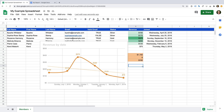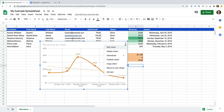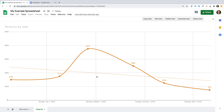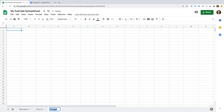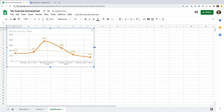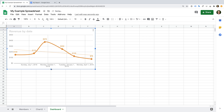Let's select our sheet to close the chart editor and then select our chart again. You'll notice three vertical dots in the top right corner of the chart — let's select these and then select Move to Own Sheet. We can now see that a new sheet is added to our spreadsheet, with options to copy, edit, publish, download, or delete the chart. Let's select Copy Chart, create a new sheet, name it Dashboard, and paste the chart. We can use this sheet to build a dashboard containing all of our charts. Now let's head back to our Members sheet.